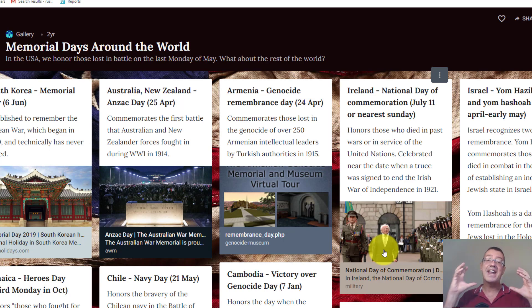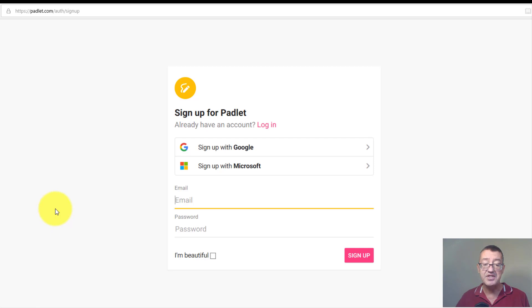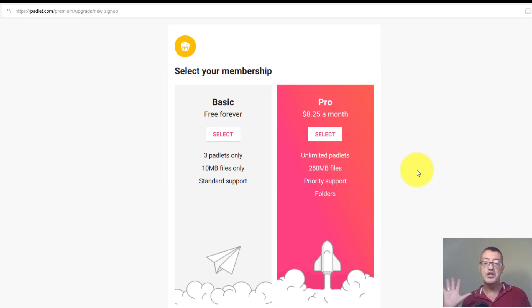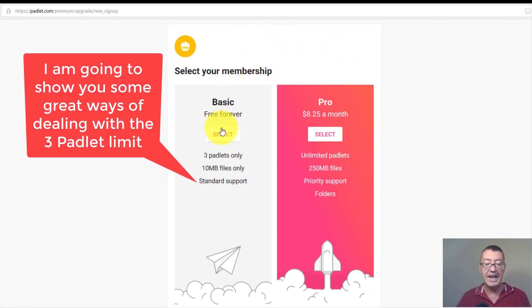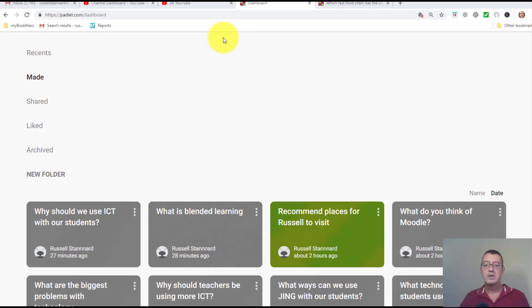Let's get started and learn how to use Padlet. All you need to do is click on the 'Sign up for free' button. You can use your Google account, Microsoft account, or simply add an email address and a password and click 'Sign up'. With the free account you can have up to three padlets, and when you want to reuse them, delete them and create new ones.